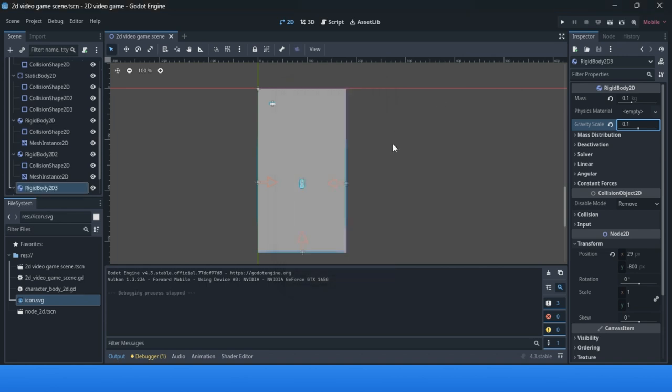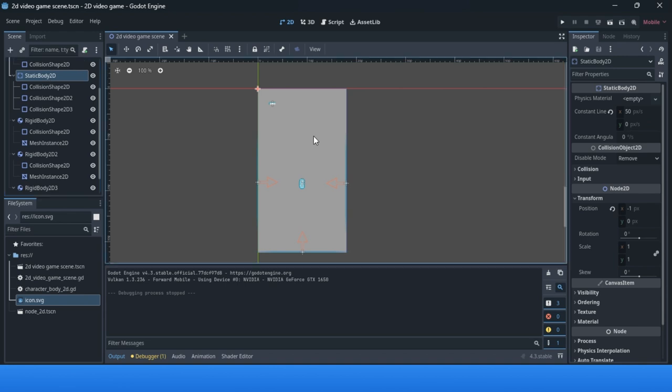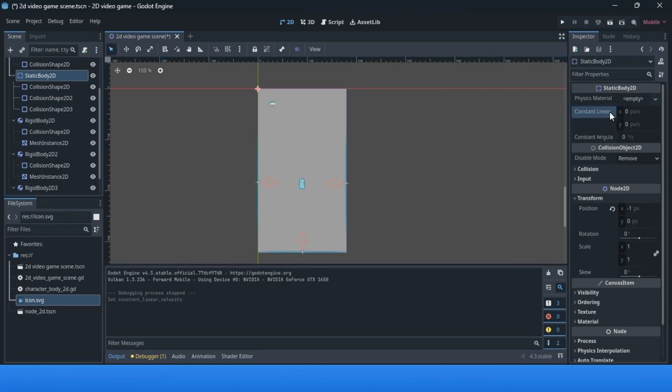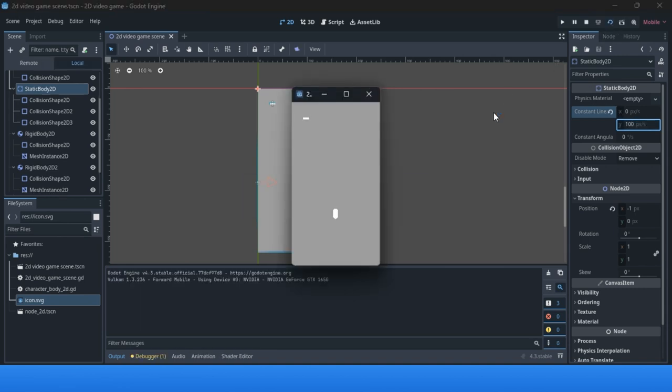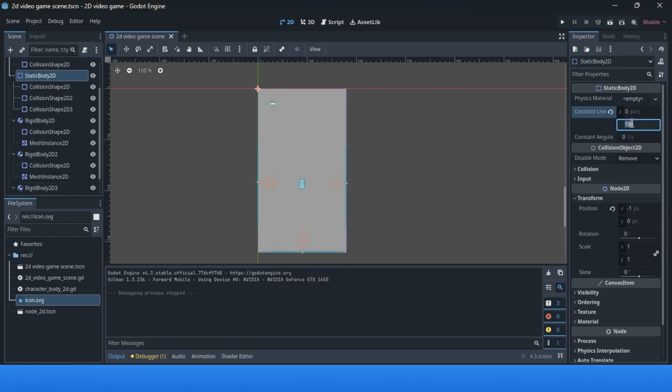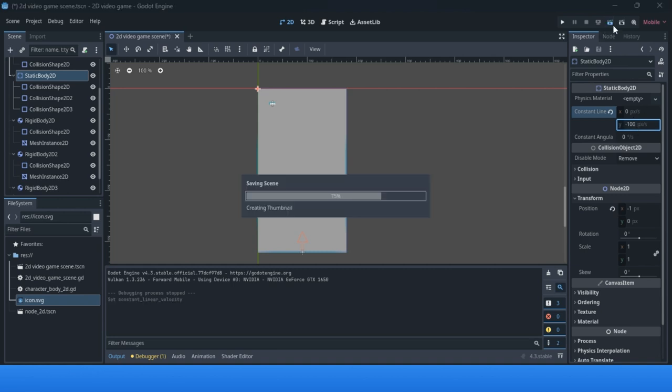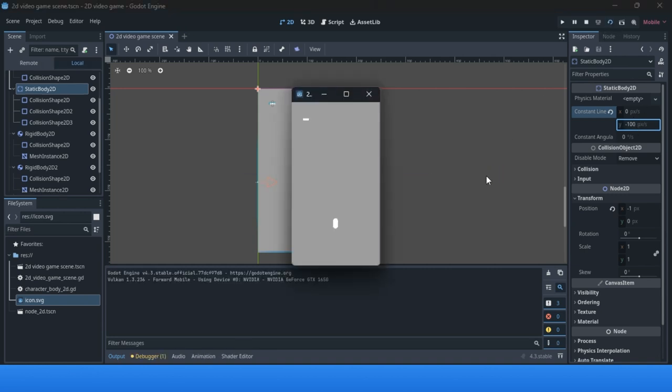Another option for a static body is to change the linear velocity in the Y axis. Let me see what I've done. Maybe like this, minus. Yes. Now as you see, we have different options.